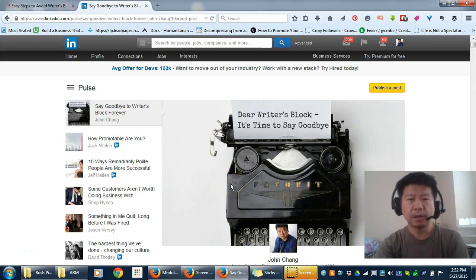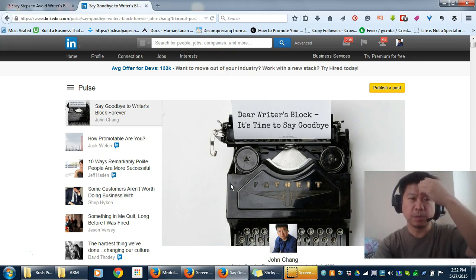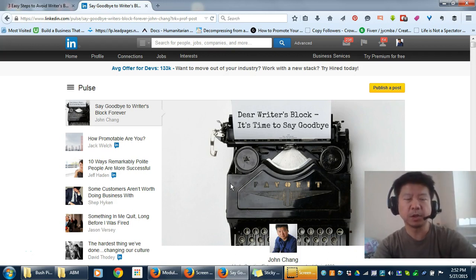Hi, John here. One of the things that really gets in the way of folks putting out their best work is writer's block.